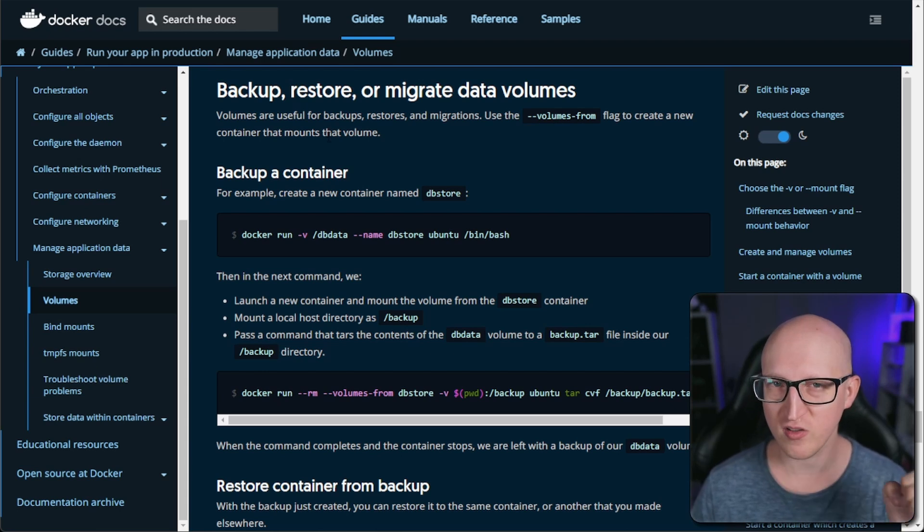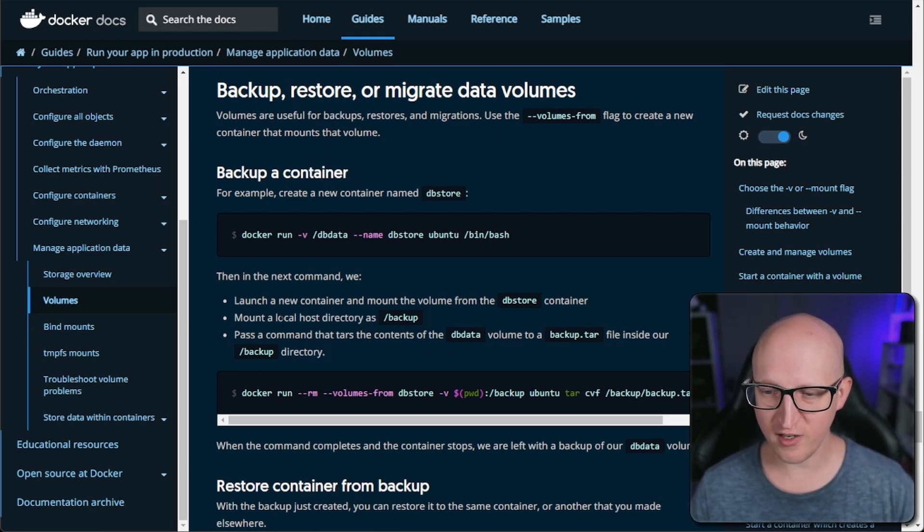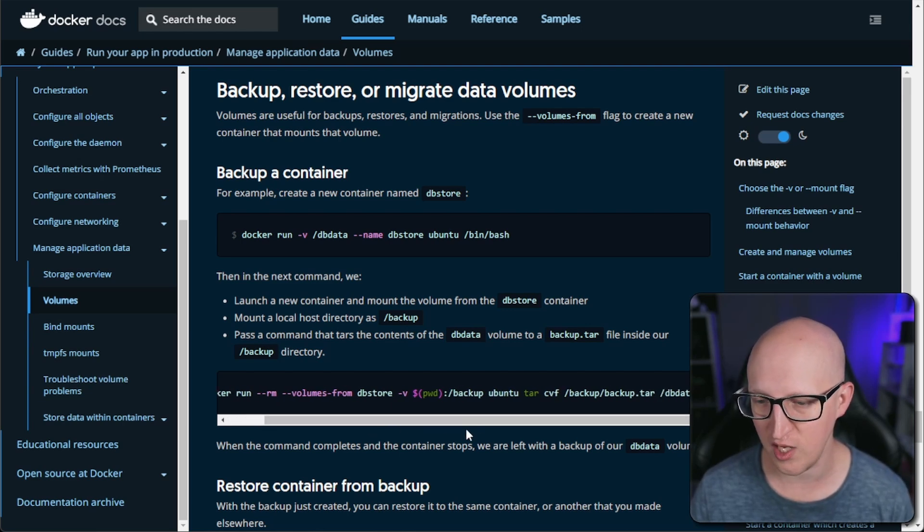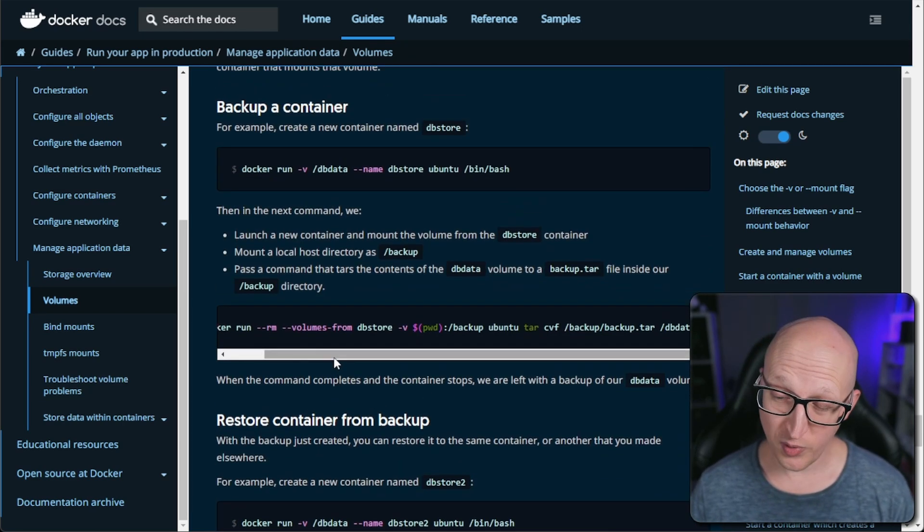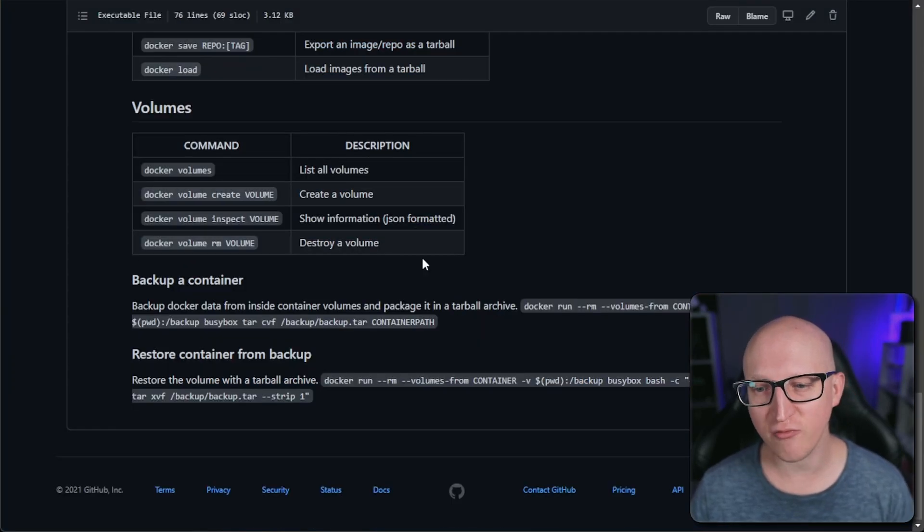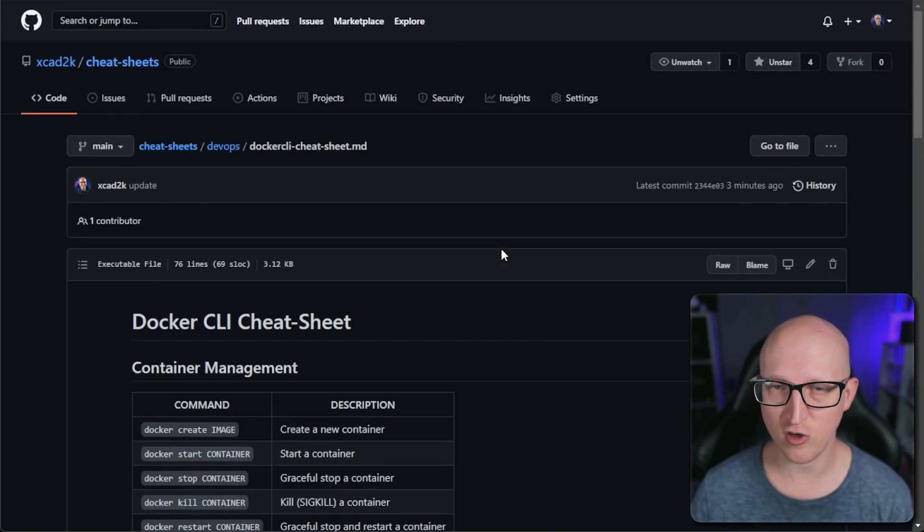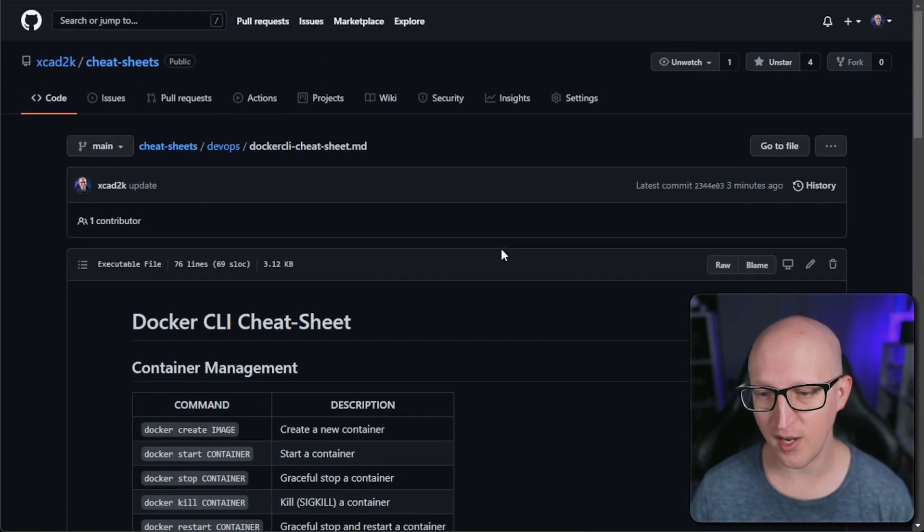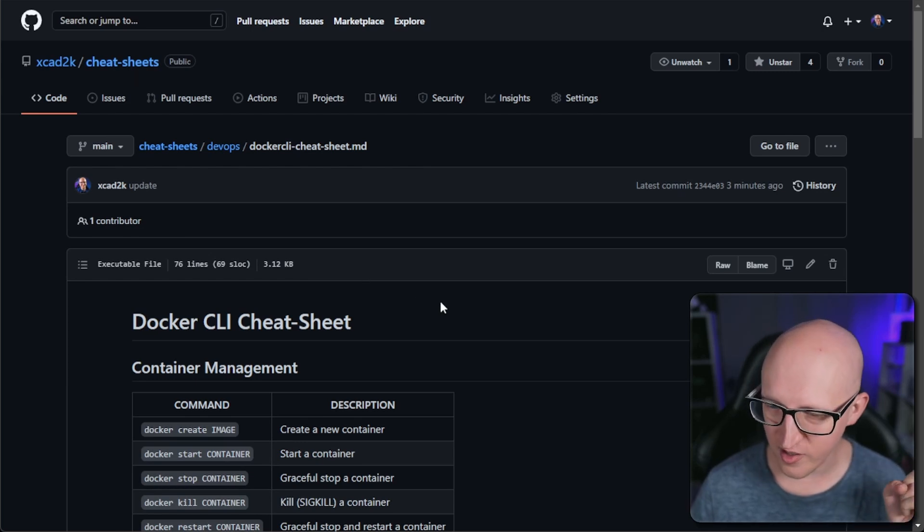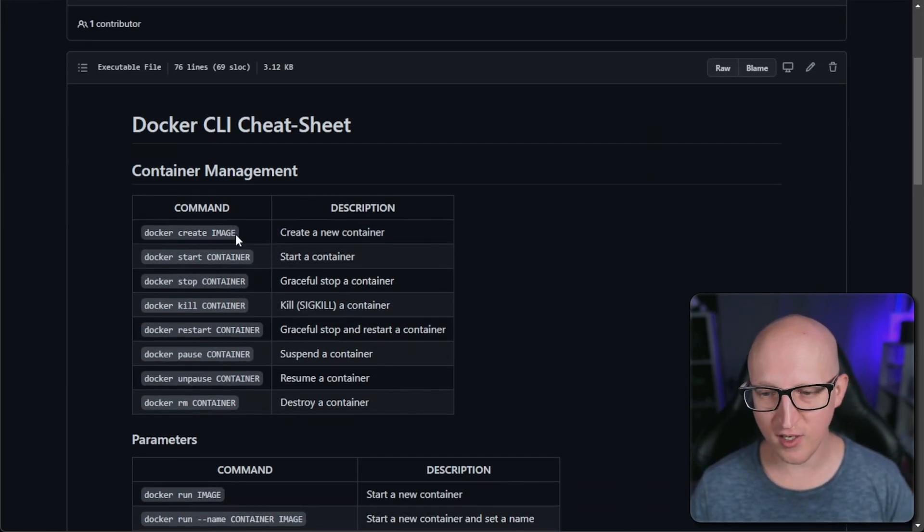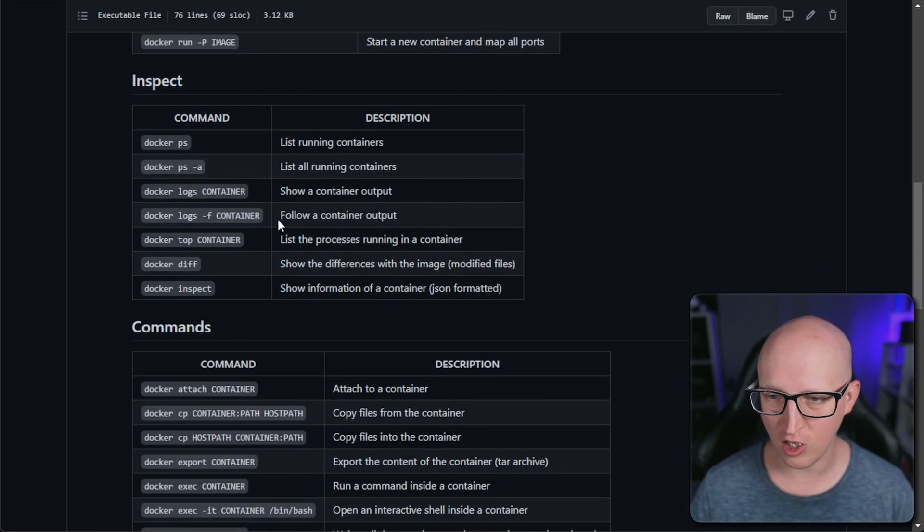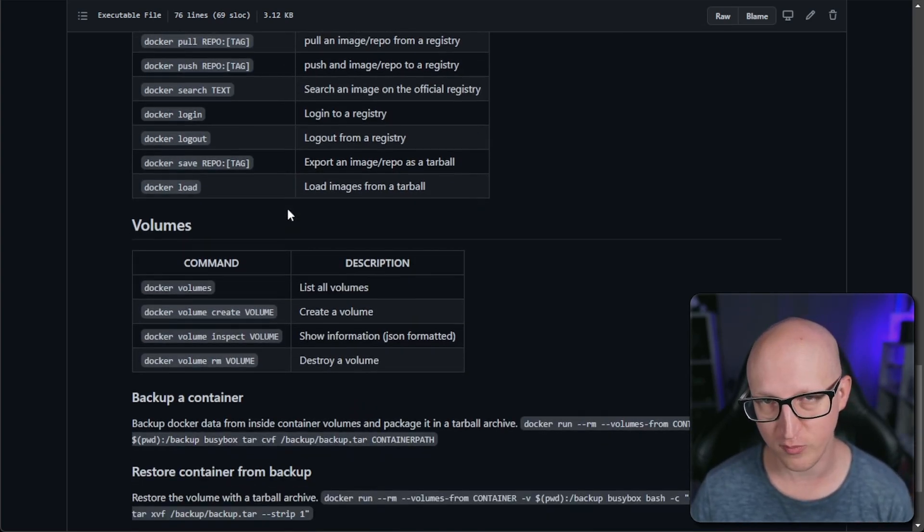I've put a link to this in the description. There are some commands and instructions on how you can back up a container, create a tarball image, and restore a container backup as well. But I've also simplified this a little bit and created a cheat sheet for you guys. You will find that on my personal GitHub page under cheat sheets. I'll put a link to this in the description as well, and there you can find a cheat sheet for all the different Docker commands that I'm currently running and have documented.